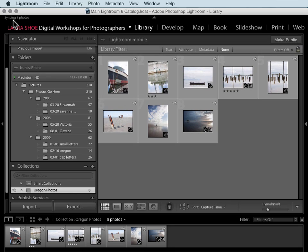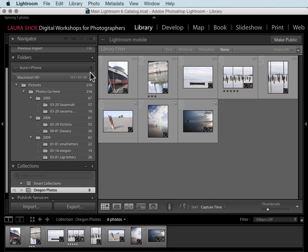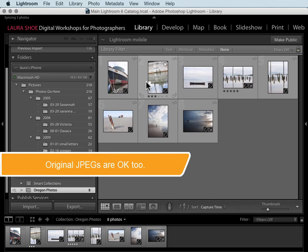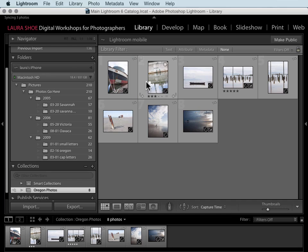Now up in the status bar we see that Lightroom is syncing these eight photos. It's sending them up to the cloud, meaning to Adobe's servers, and then down to your mobile devices. It's actually not copying or syncing your original raw files; it's syncing small DNG raw files. These are smaller in pixels and they're compressed, so the file sizes are much smaller and syncing is much faster. Because they're DNG raw files though, you can edit them on your mobile devices.